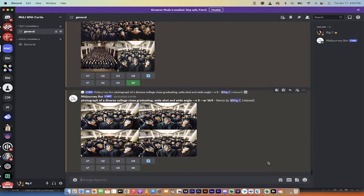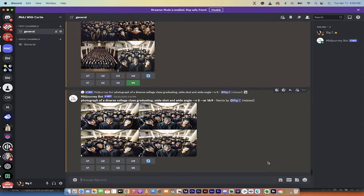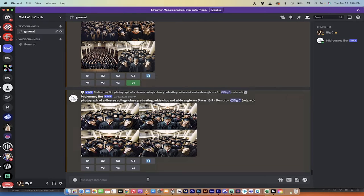And Mid Journey is a paid one. Now, Mid Journey, up until recently, you could use it and get 25 free images or so, but now it's gone. So now I want to compare the free version and the paid version, and you guys can make your own choices.